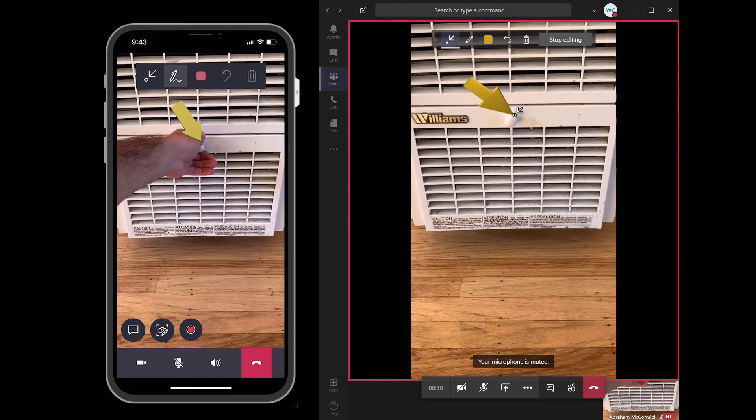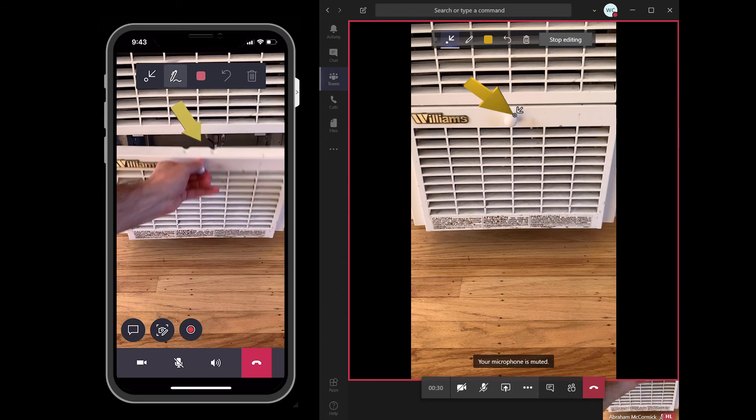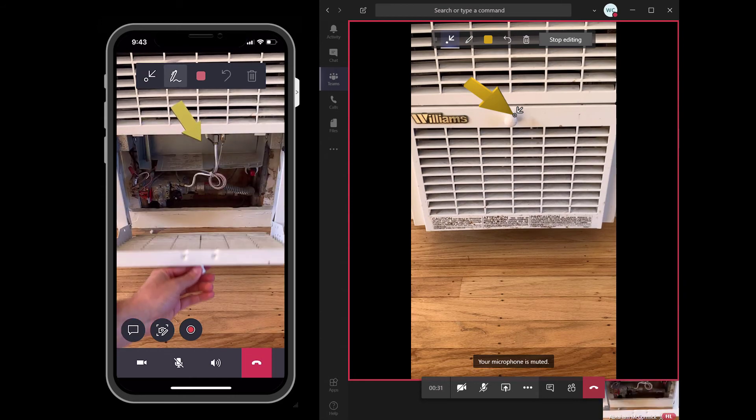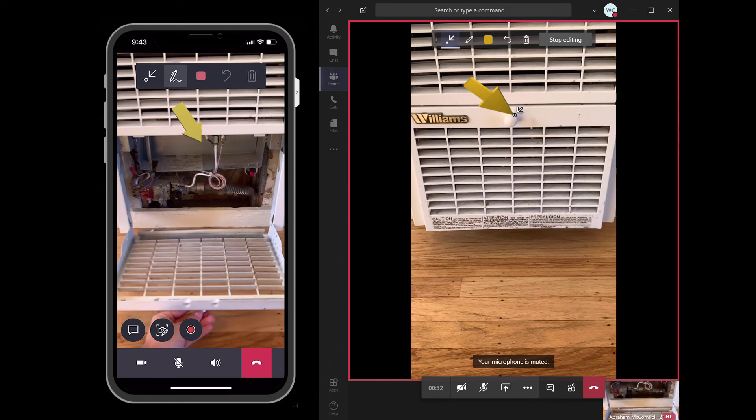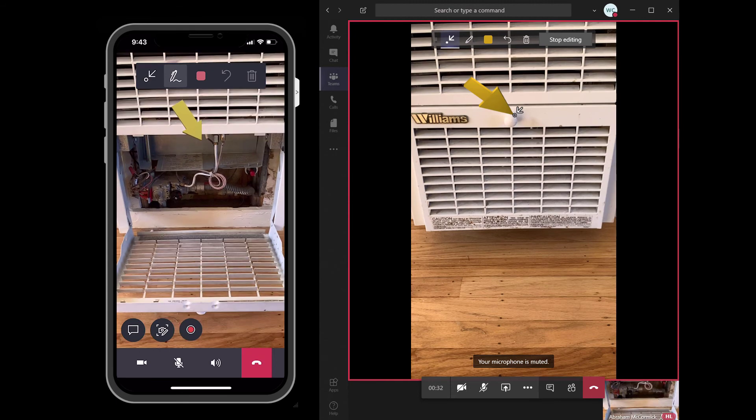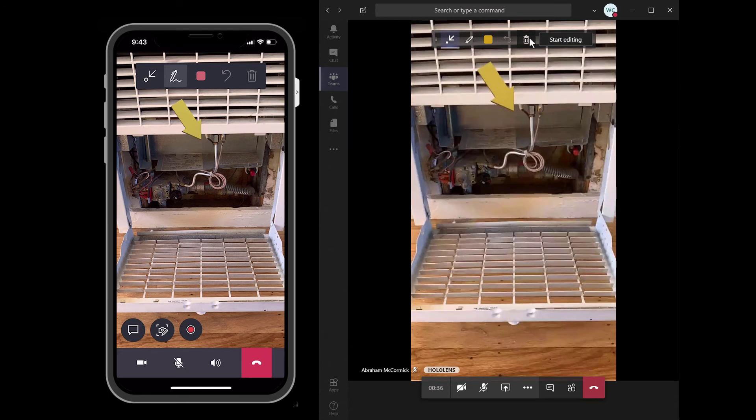At this point, the technician and expert will continue like any other Remote Assist call. As an example, the expert can draw a mixed reality arrow on the technician's field of view instructing him or her how to open the machine.